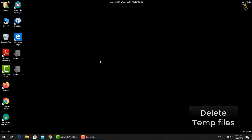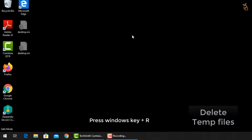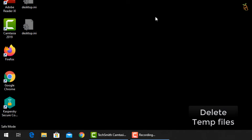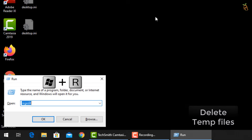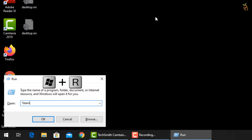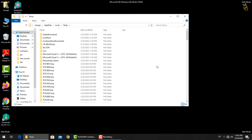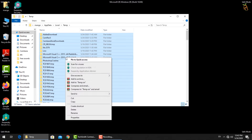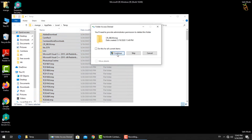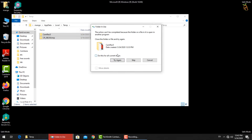To delete all temp files, press the Window button and R, then type %temp%. Select all files, then delete them.